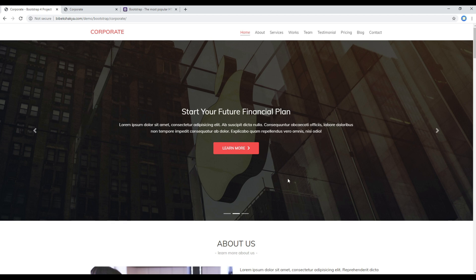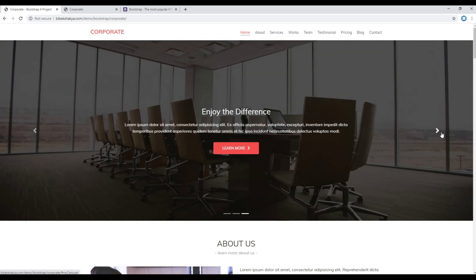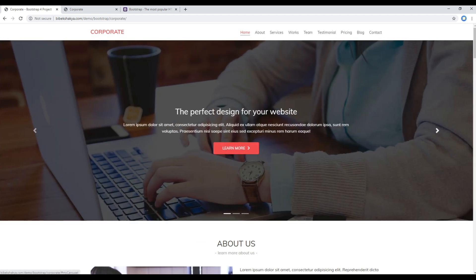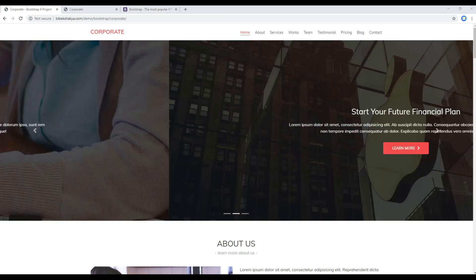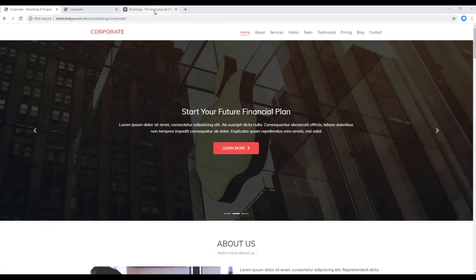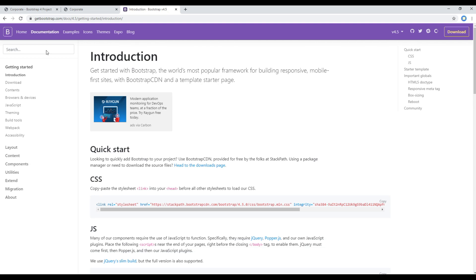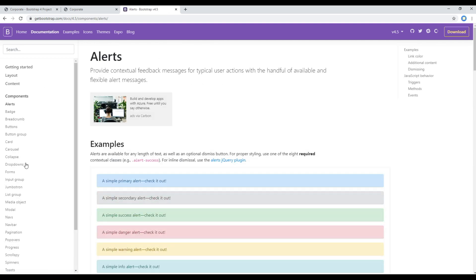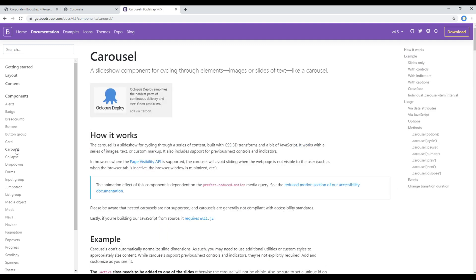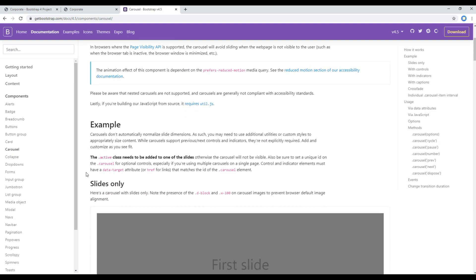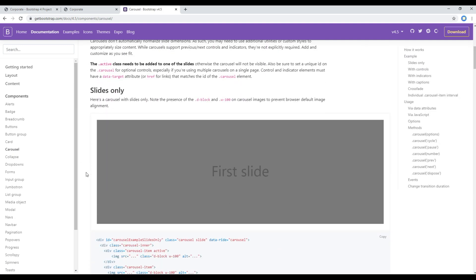First of all, open your Bootstrap website, then click on Documentation, Components, and then you will find the carousel. Click on that. Now if you scroll down you will see different styles for the carousel, and among those I want to use this style.